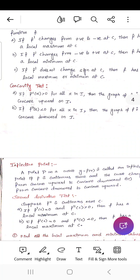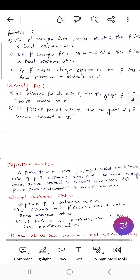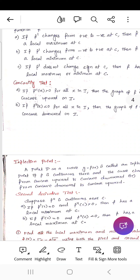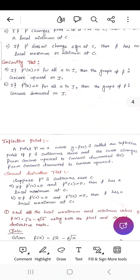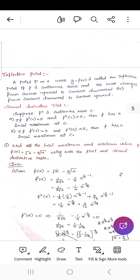For the concavity test: if f''(x) > 0 for all x in an interval I, the graph of f is concave upward on I. An inflection point is a point P on the curve y = f(x) where f is continuous and the curve changes from concave upward to concave downward, or vice versa. For the second derivative test, suppose f'' is continuous near c: if f'(c) = 0 and f''(c) > 0, f has a local minimum at c; if f'(c) = 0 and f''(c) < 0, f has a local maximum at c.